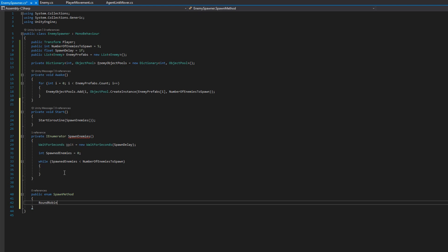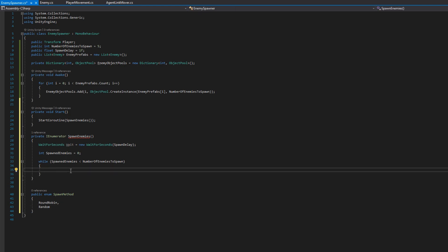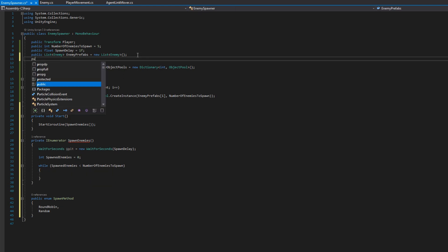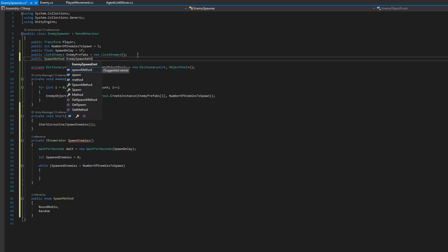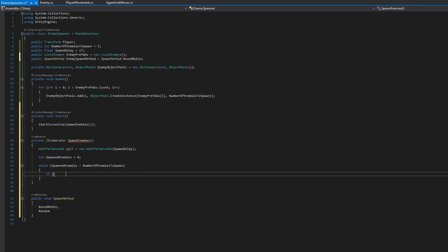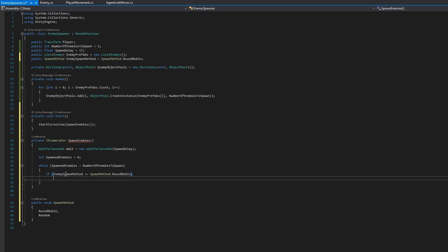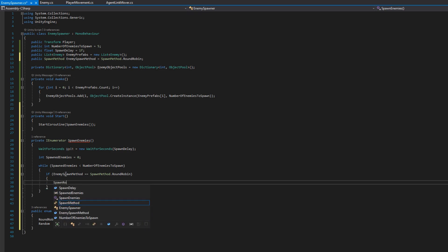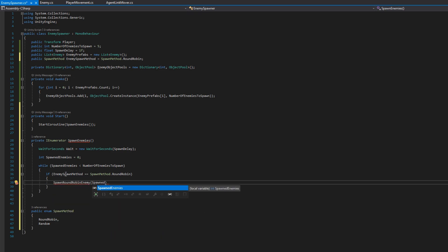So what I'm going to do is create an enum called spawn method and have round robin where it will just cycle through each enemy prefab one at a time and maybe a random one so that way I don't know which one will spawn next. So round robin will give me a predictable spread of enemies and random will be well random. So if the spawn method is round robin I'll create a function called spawn round robin. I'll create a function called spawn round robin enemy and pass in the number of spawned enemies so far.